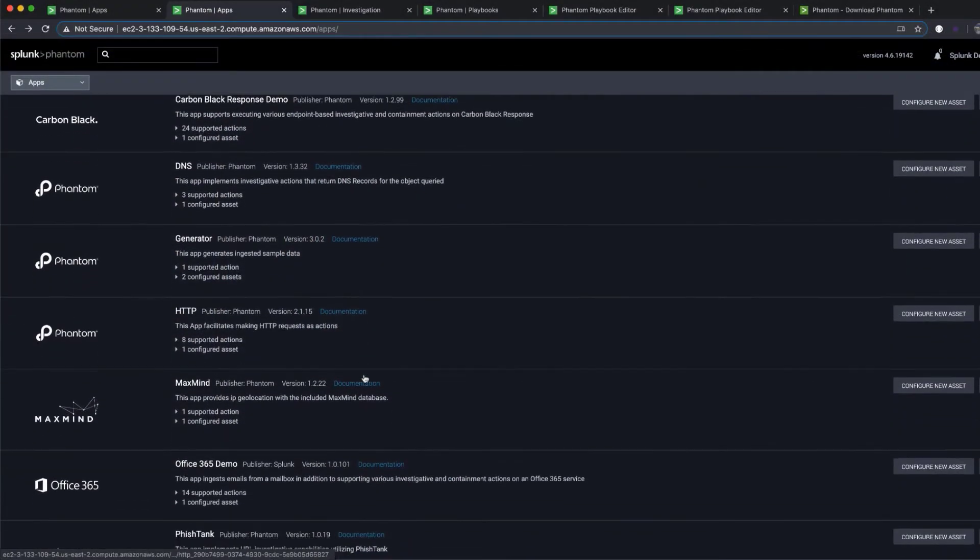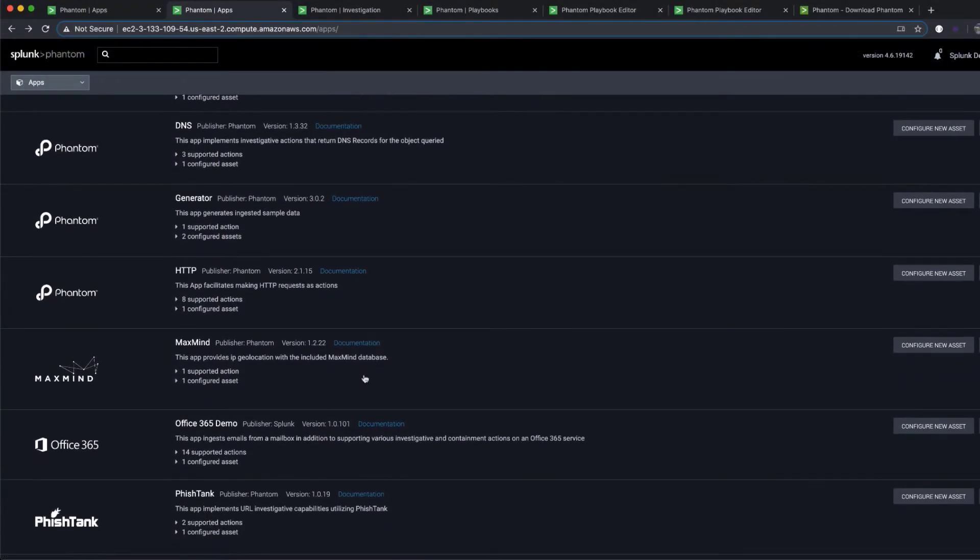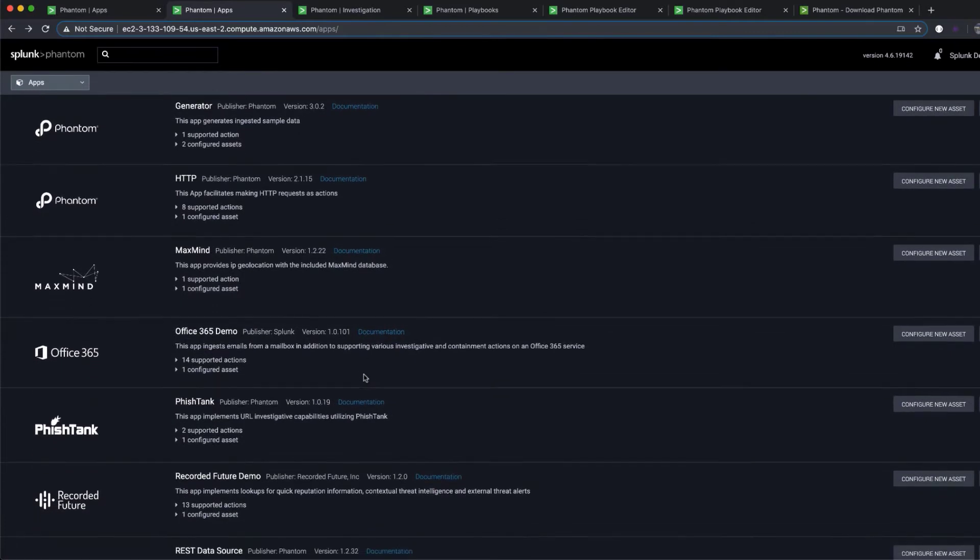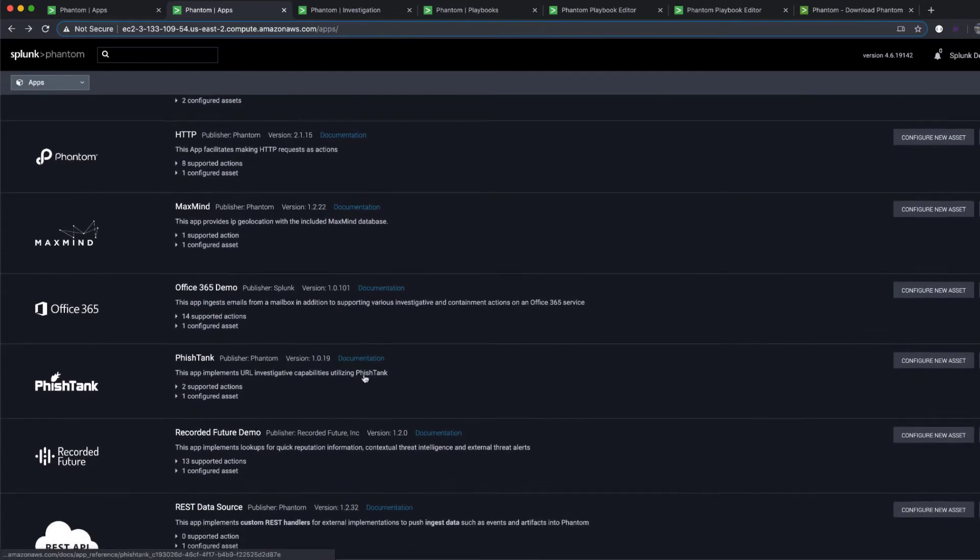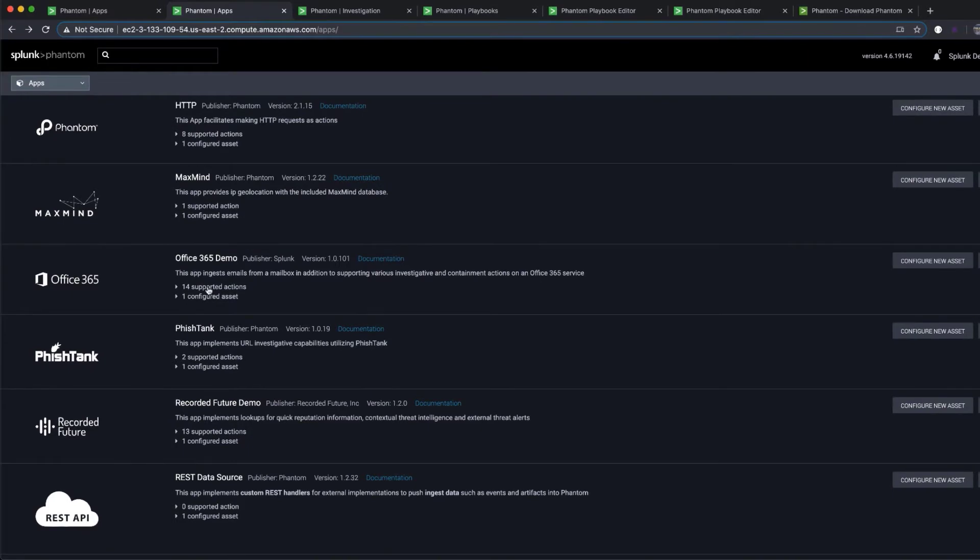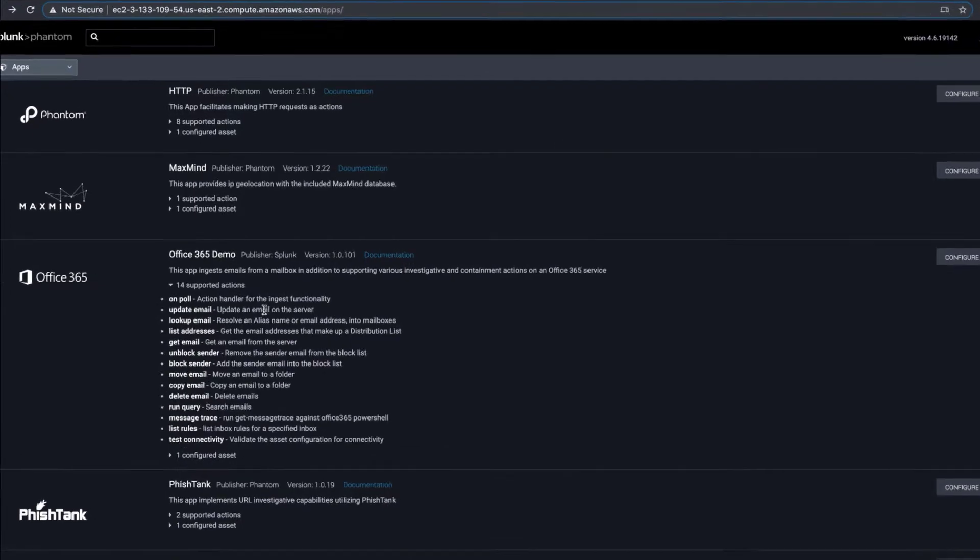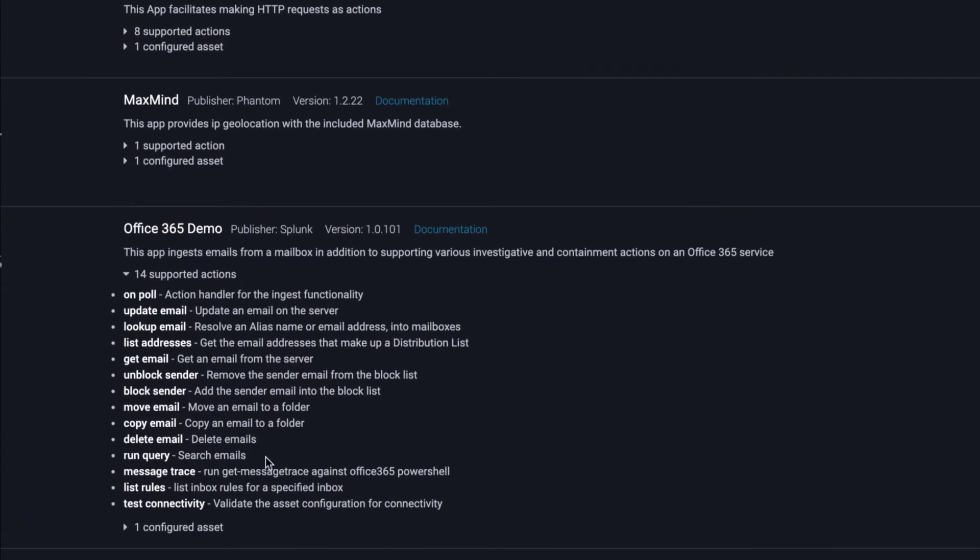Phantom apps are the integration points between Phantom and other security technologies. Through apps, Phantom directs your other security tools to perform actions. For instance, tell VirusTotal to check file reputation, Symantec to quarantine an endpoint, or Cisco Firewall to block an IP.